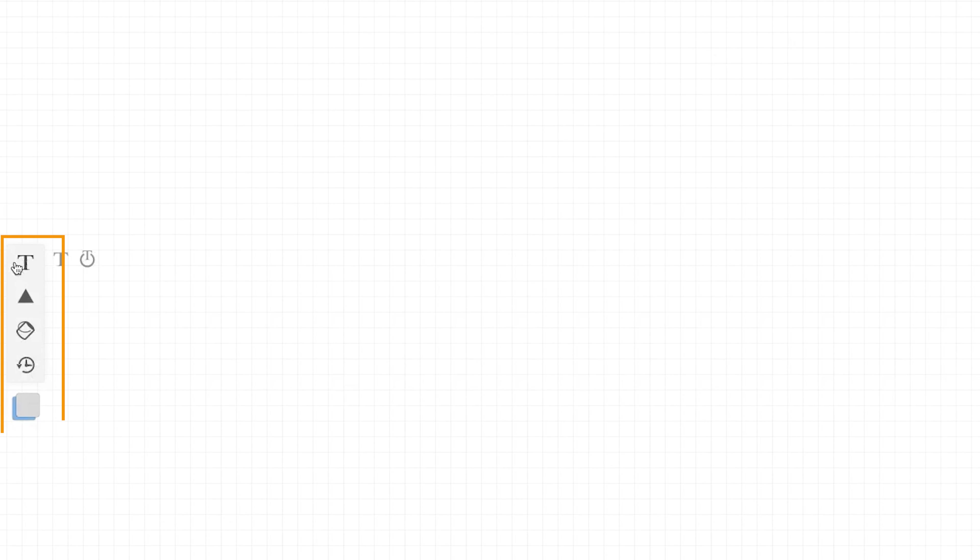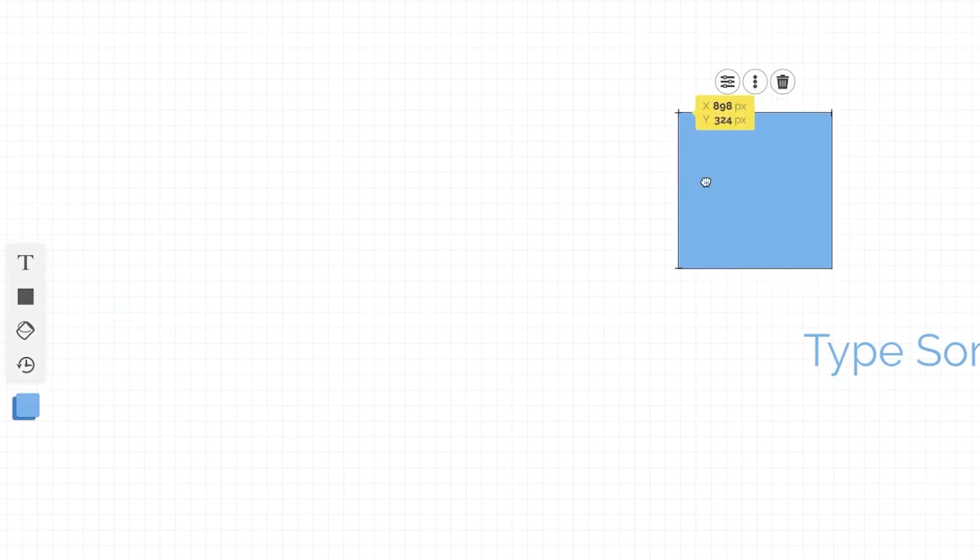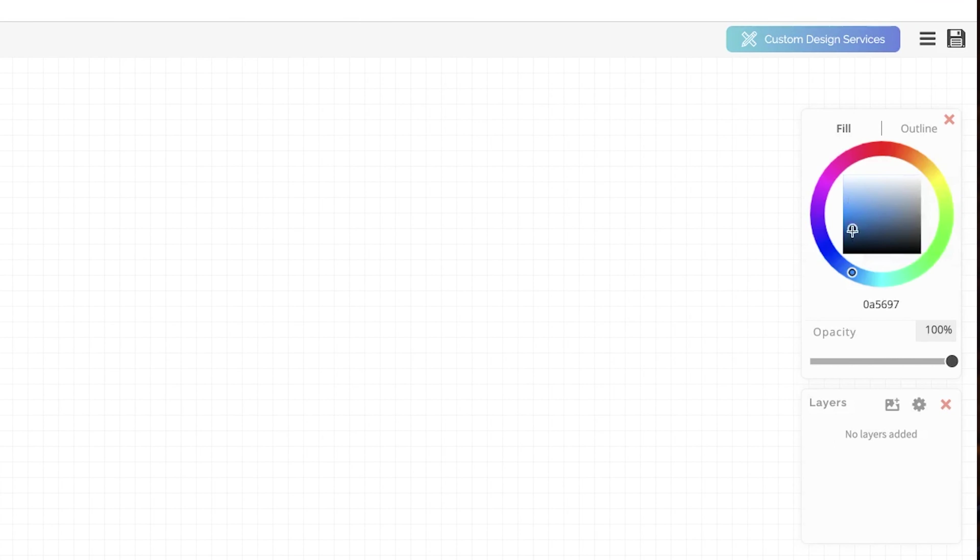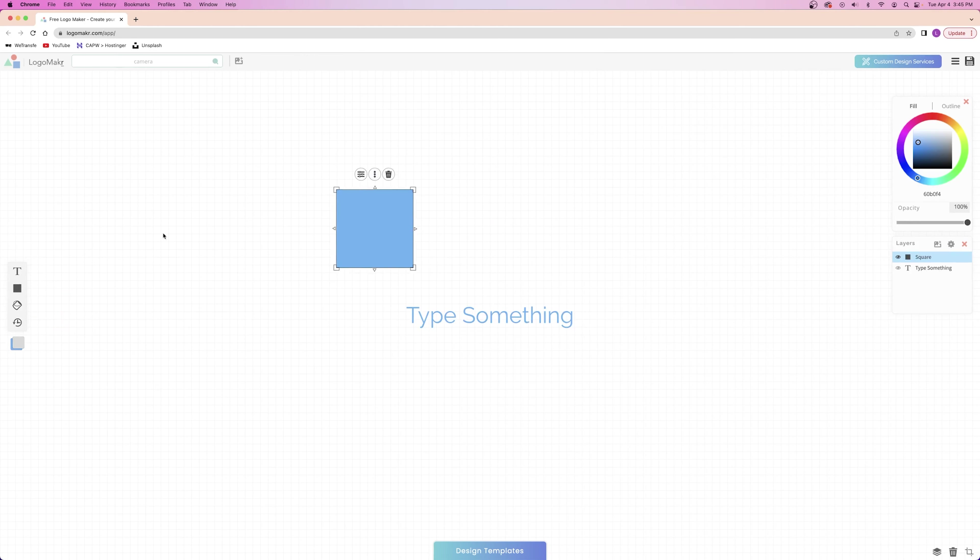On the left-hand side, we have basic functions like text, basic shapes, and the paint bucket, as well as the undo button. On the right-hand side, we have the saturation square and the color wheel. You can also enter in your hex code right here. Below that, we have the opacity and the layers tab so that you guys can decide which part of your logo is on top of the other.